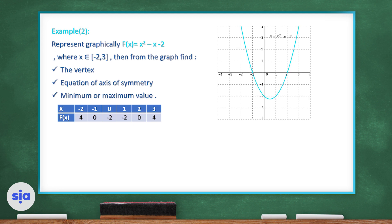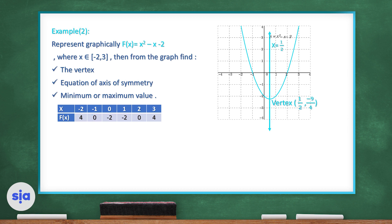We plot these points and draw the parabola. The vertex is (½, -9/4). The axis of symmetry uses the x-coordinate of the vertex, so it's x = ½. The vertex is a minimum point, so the minimum value is y = -9/4.